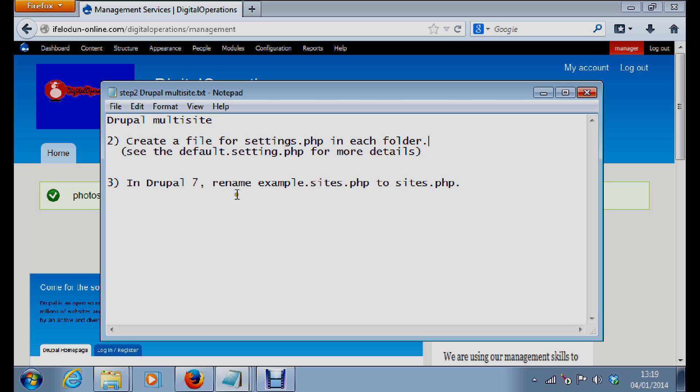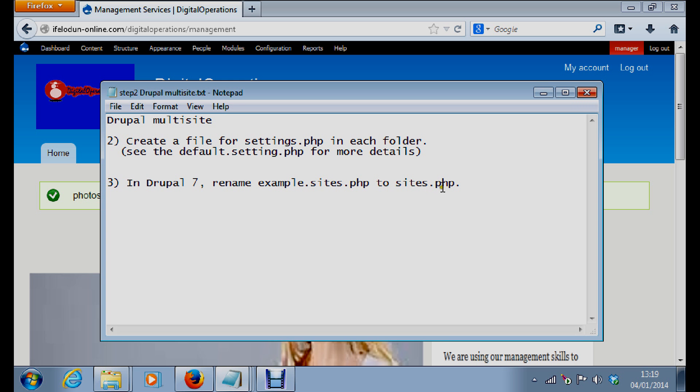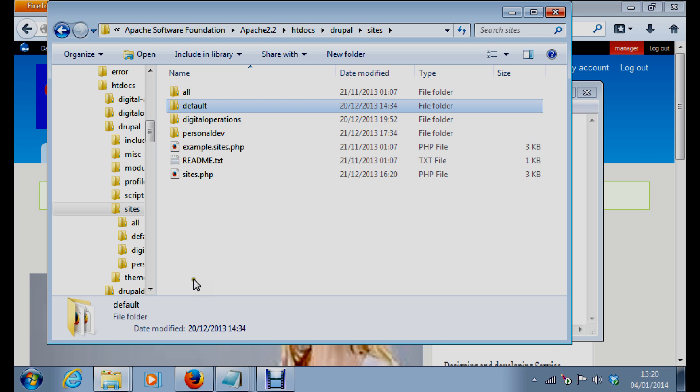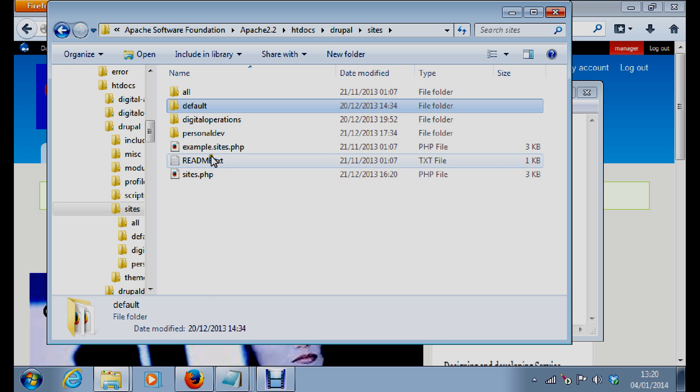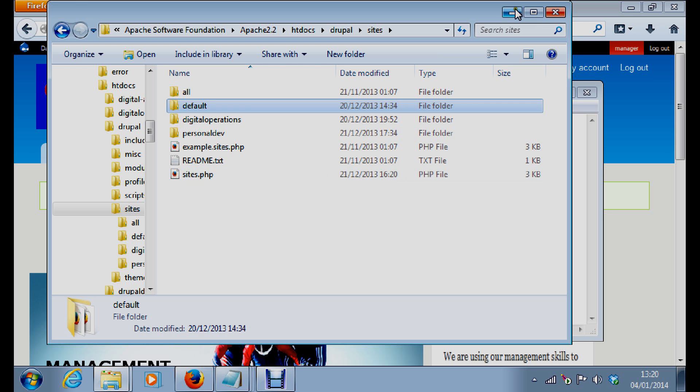In Drupal 7 you rename example.site.php to sites.php. That is in the sites folder.